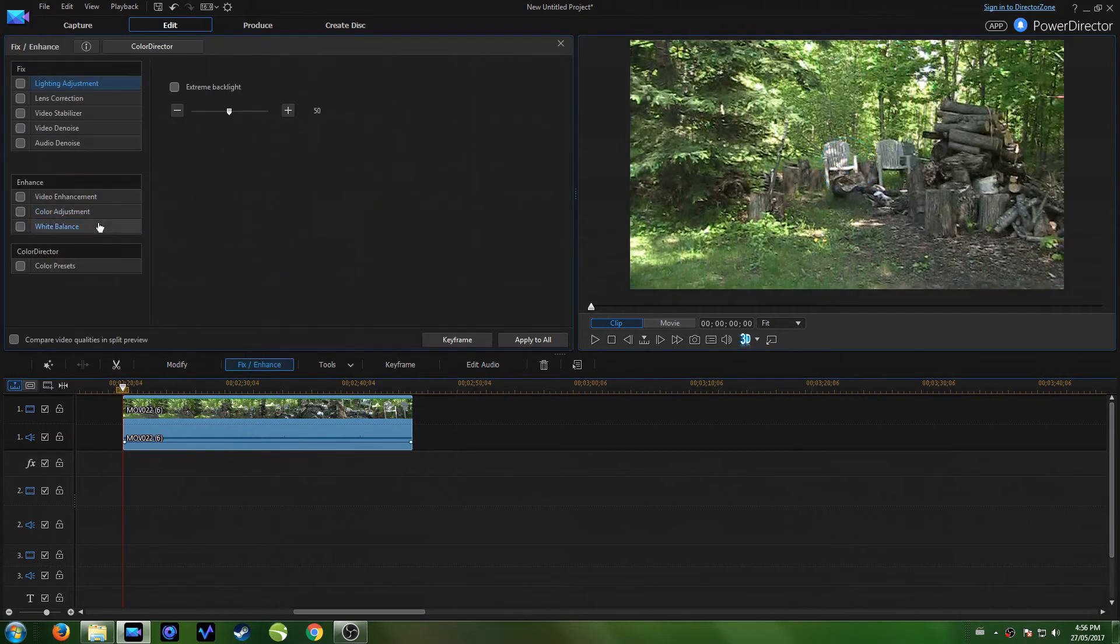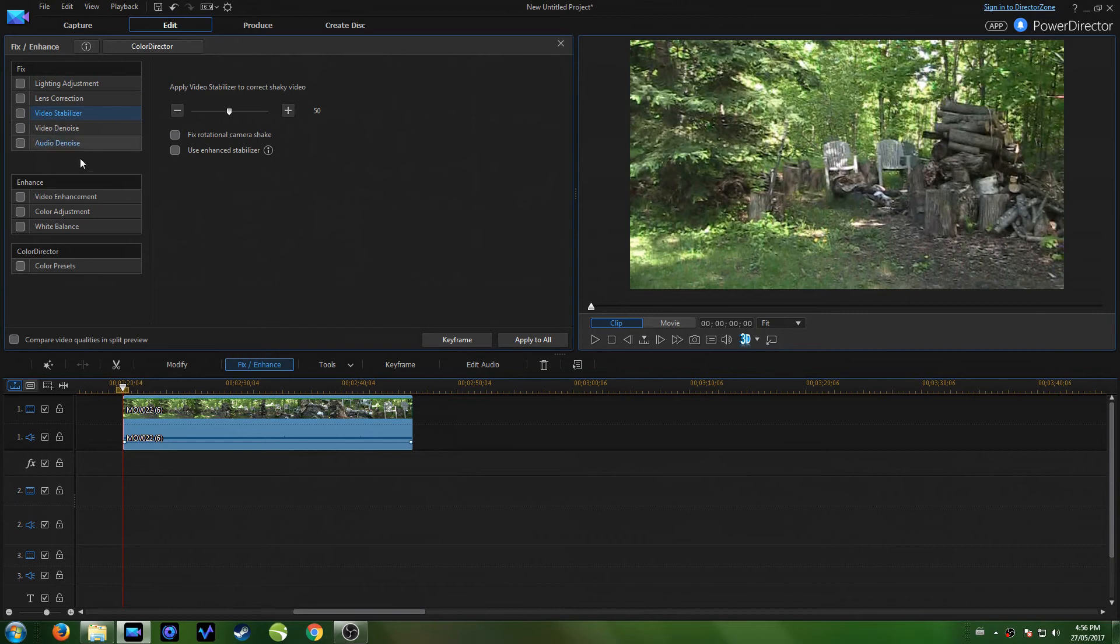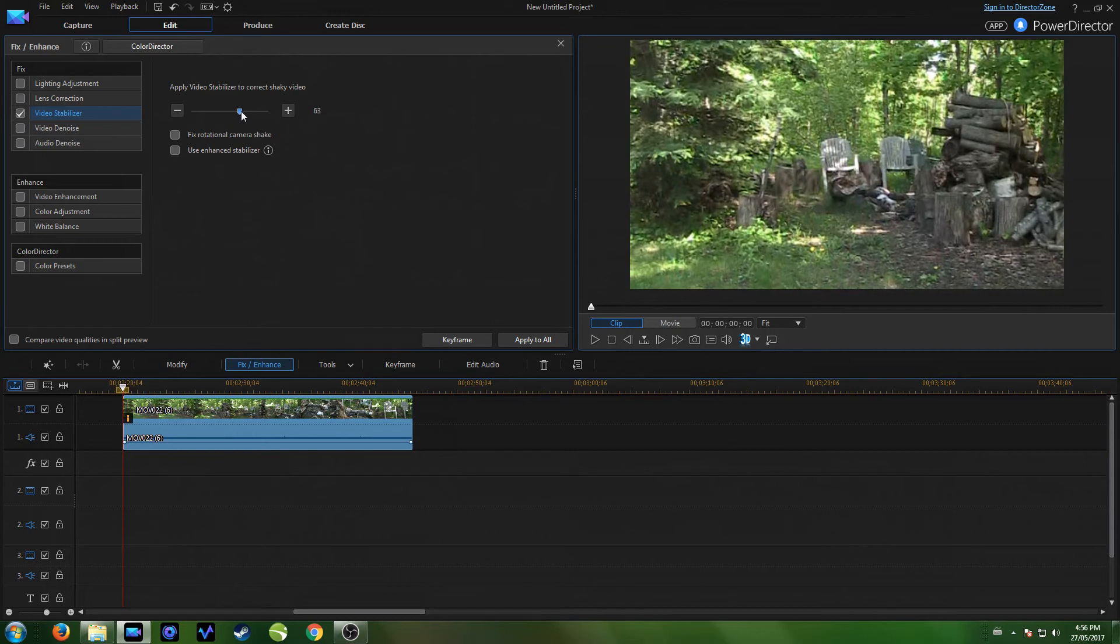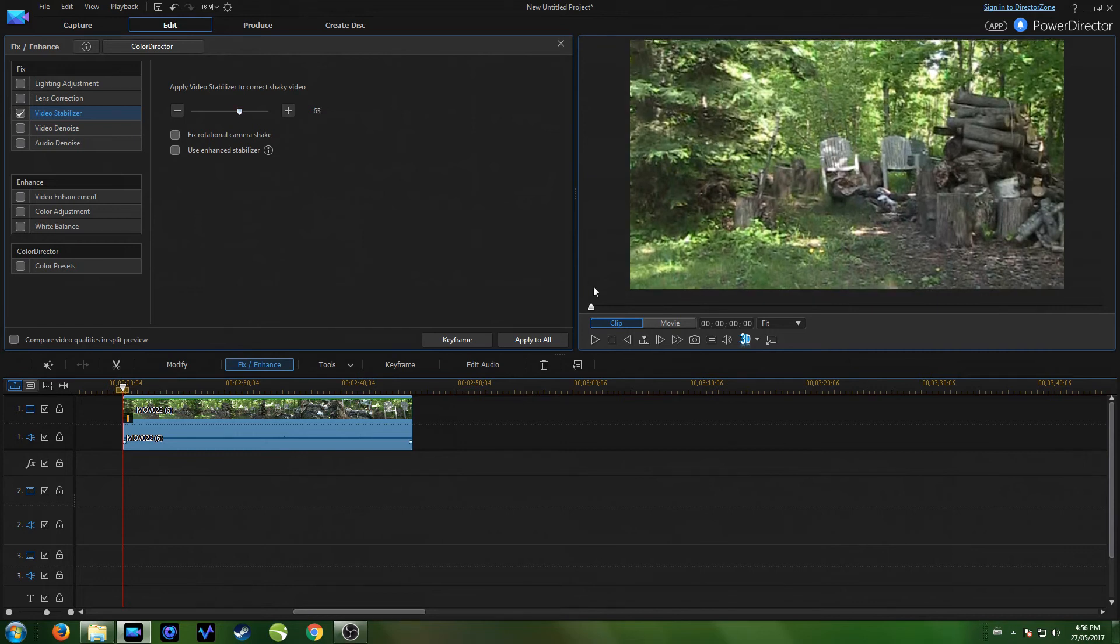Then you can see here, there is up here video stabilizer. Just click the check mark. And then you can adjust the amount of stabilization you want. You can also fix the rotational camera shake.